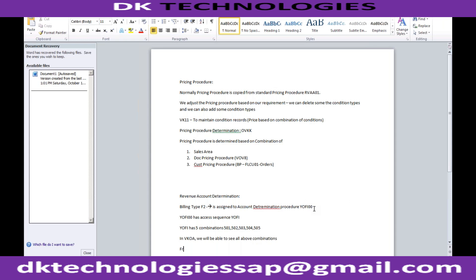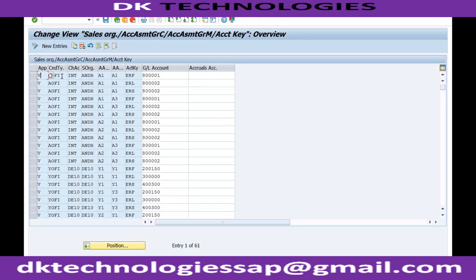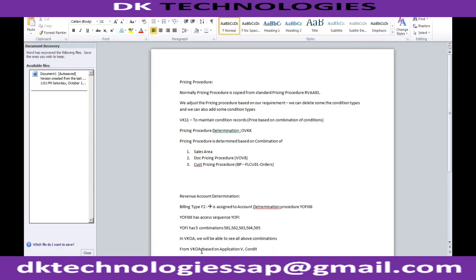From VKOA itself we will be able to see all combinations based on: first is application — it will always remain V for sales orders. Then condition type YOFI, chart of accounts RECH, sales area (whatever is your sales organization), and two more important things: customer account assignment and material account assignment, and the last one is account key. Based on this combination you will be able to determine the revenue GL.